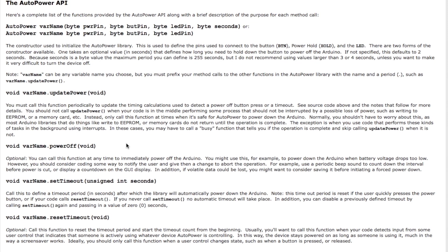This is the set timeout call. There's also a call called reset timeout, and that's in the case where you have a user GUI of some sort that's reading other buttons as you're operating the Arduino. Let's say you have an LCD display.